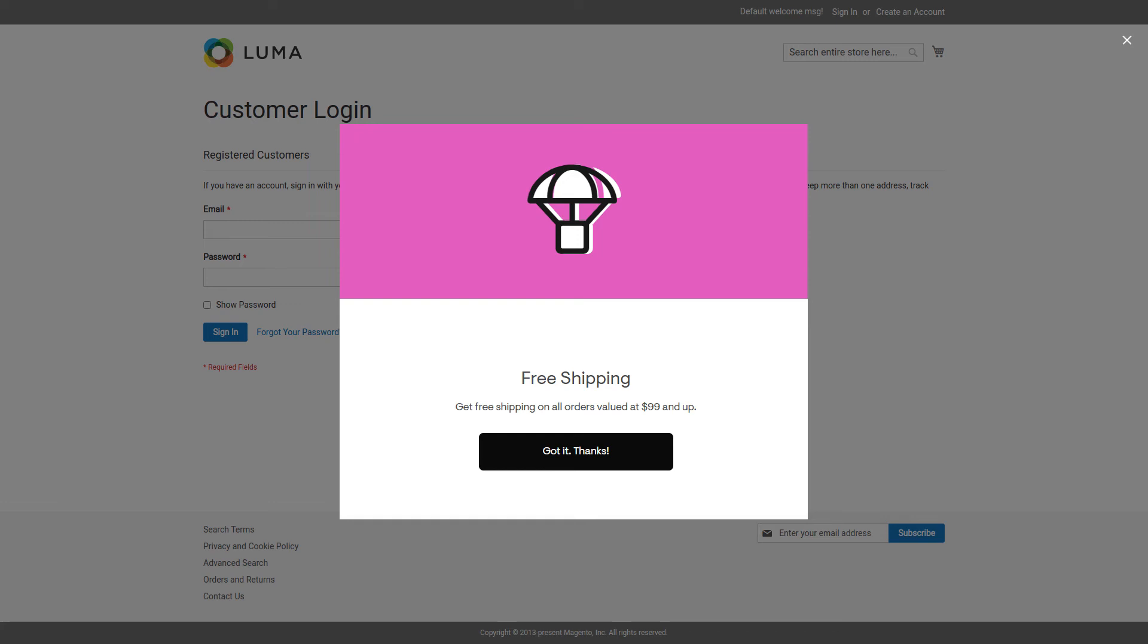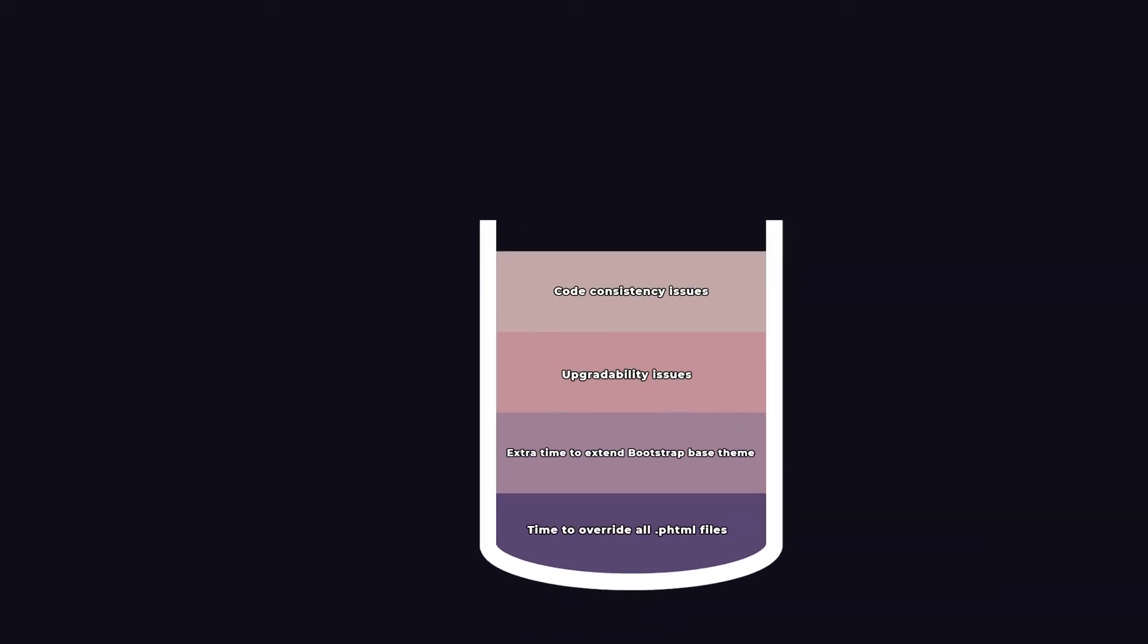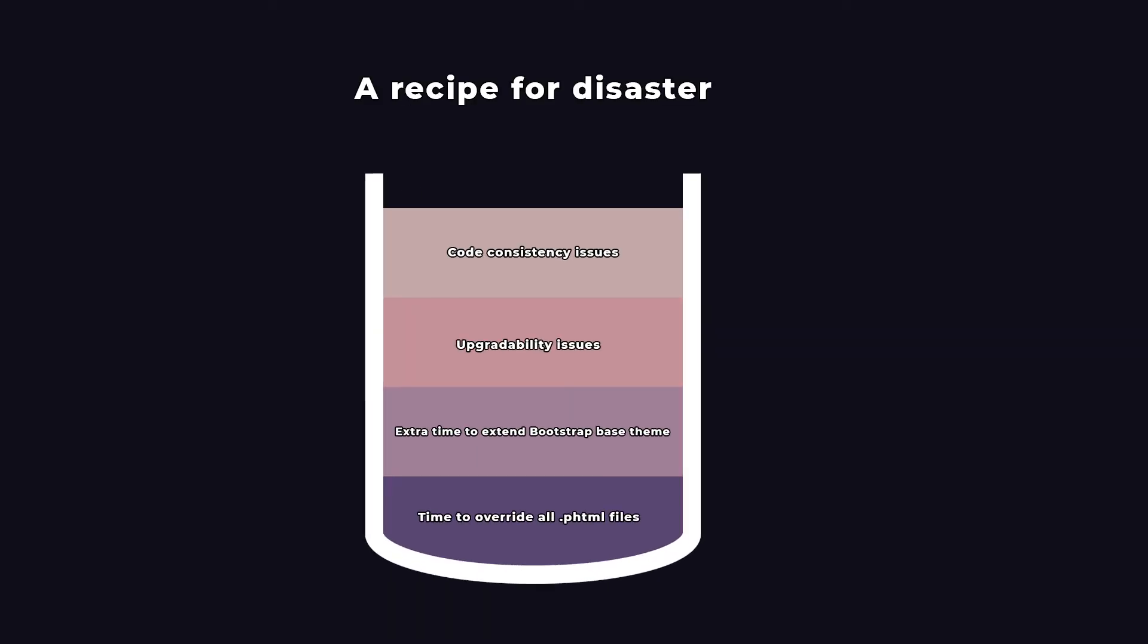So now you also have to override this module. The code of the Bootstrap theme will not be consistent with the code of the community, since Magento considers a best practice to always style a theme using its existing components. For a Magento project, this is a recipe for disaster.